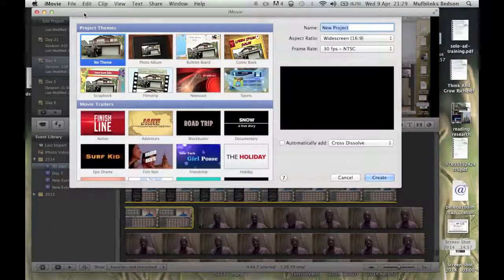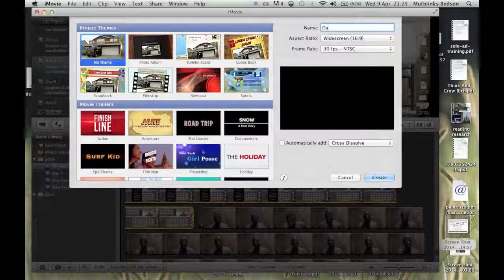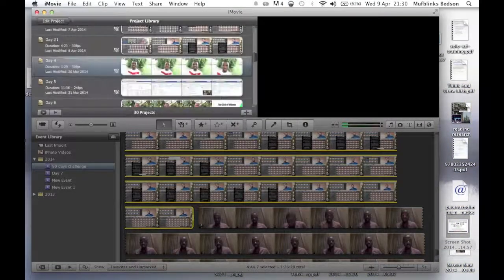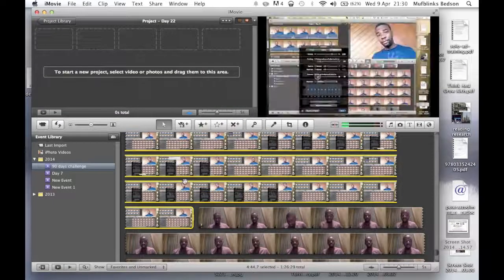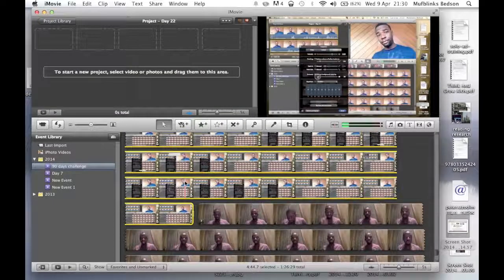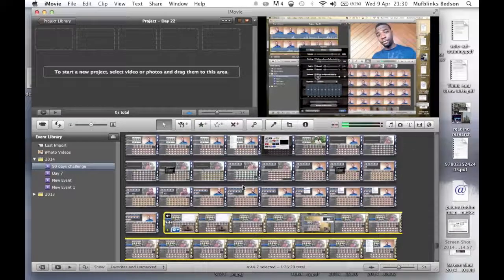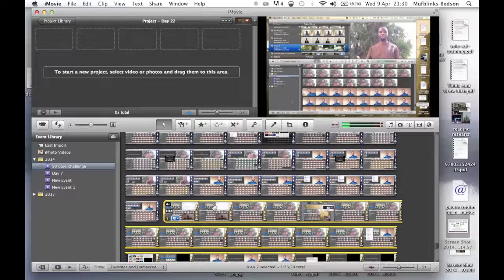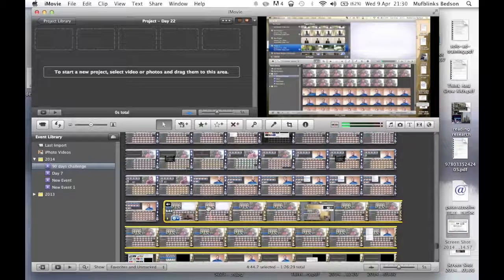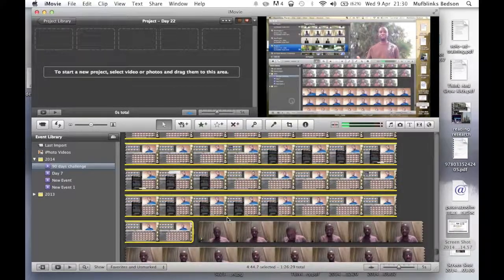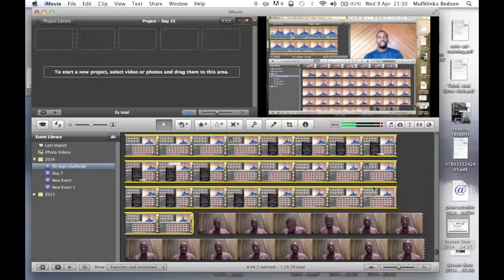Now we go to iMovie, then File, New Project — I'll call this day 22. In order to edit it, the screen is recording simultaneously with my face right now. As you can see, this is a screen record of the video I shot yesterday for day 19. So what you do is highlight it.